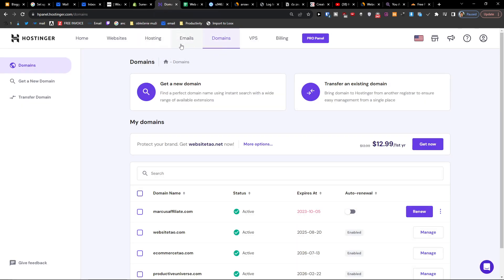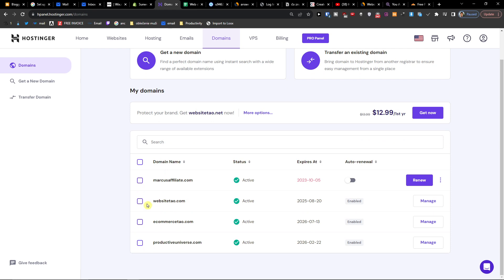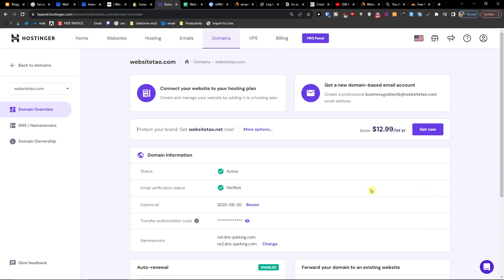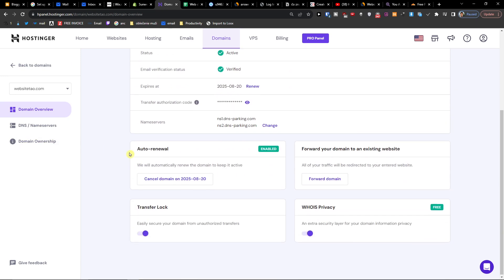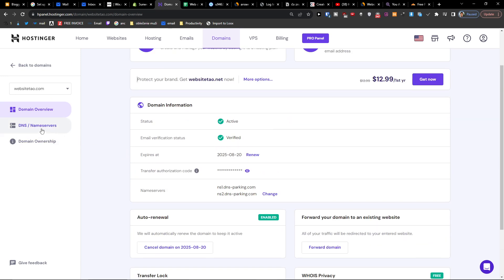When you're in Hostinger under domains, you're going to find the domain that you want to connect, let's say websitetao.com, and I'm going to click here manage. When I'm going to be here I'm going to go to DNS and name servers.